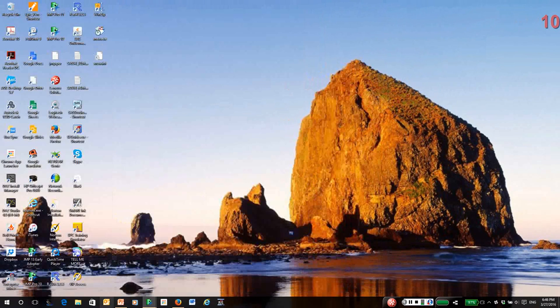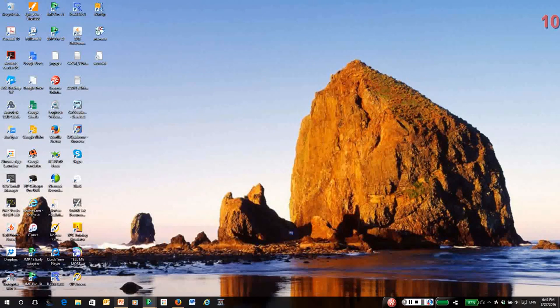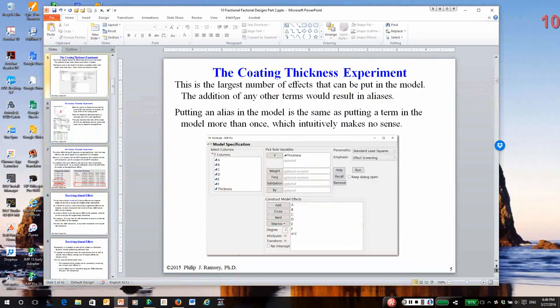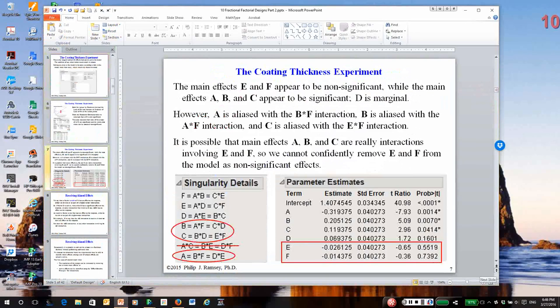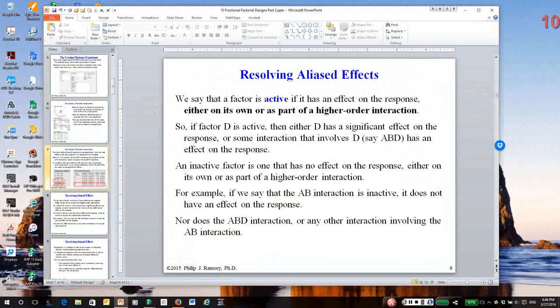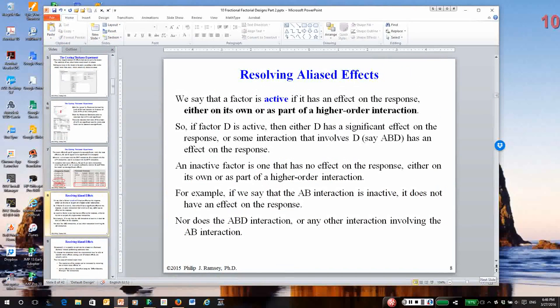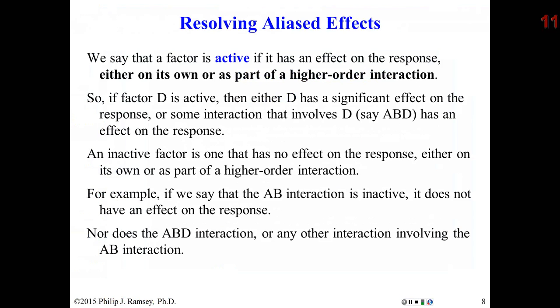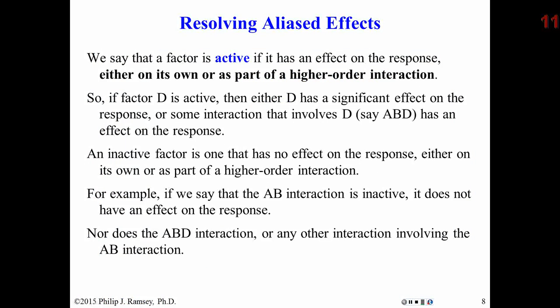I'm going to go back to the notes and move forward. The notes completely discuss the issue of the aliases. I'm going to mention what do we do to try to resolve aliases. Sometimes with fractional factorials, there are ways we can try to resolve them. As you just saw with the 2 to the 6th minus 3, which is resolution 3, we hit a dead end. We really just don't know what is active and what is inactive.